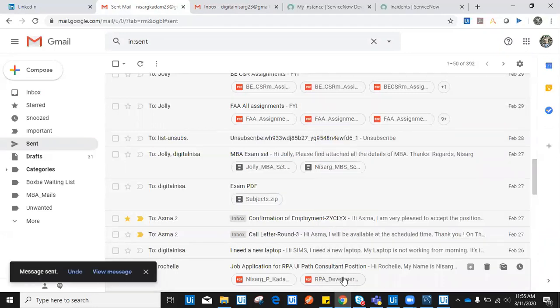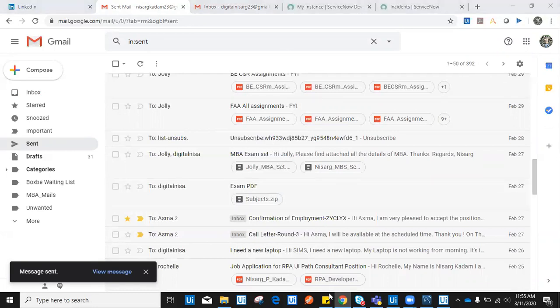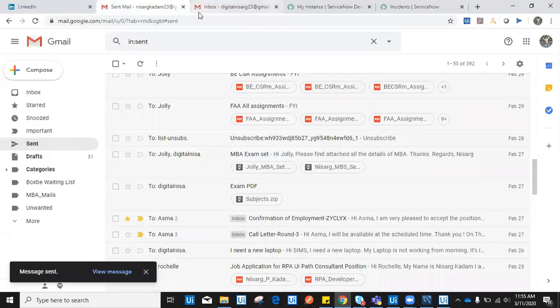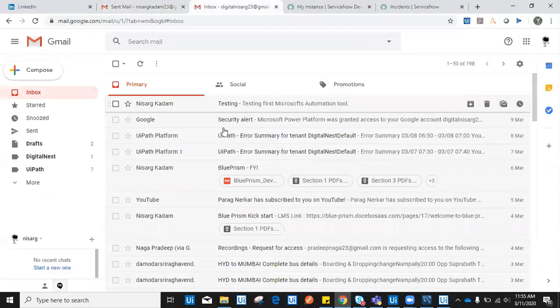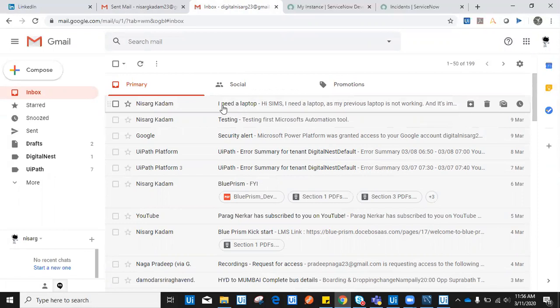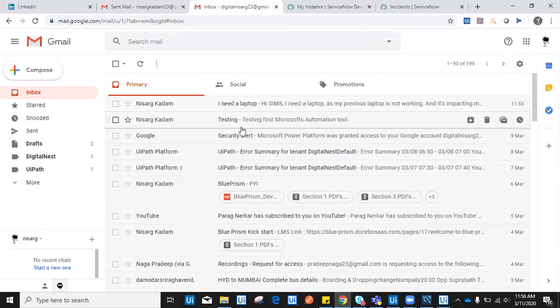As soon as this email gets triggered, it will be triggered here in this server email. I have already started my program which is executing, reading all these emails from the server mail. As soon as this email arrives, this email will be read. As you can see, the email got read by UiPath.